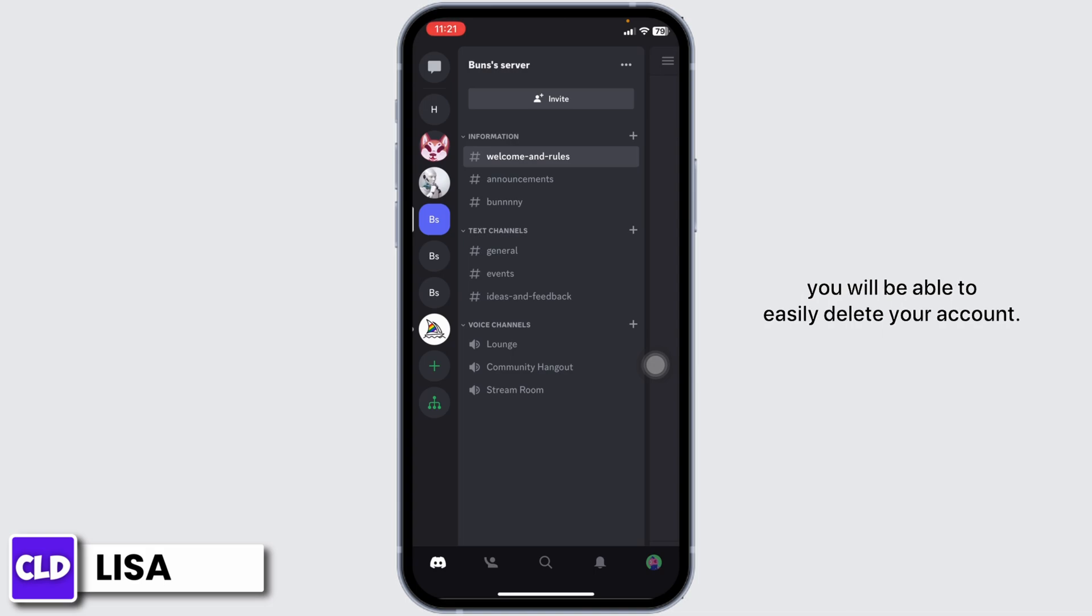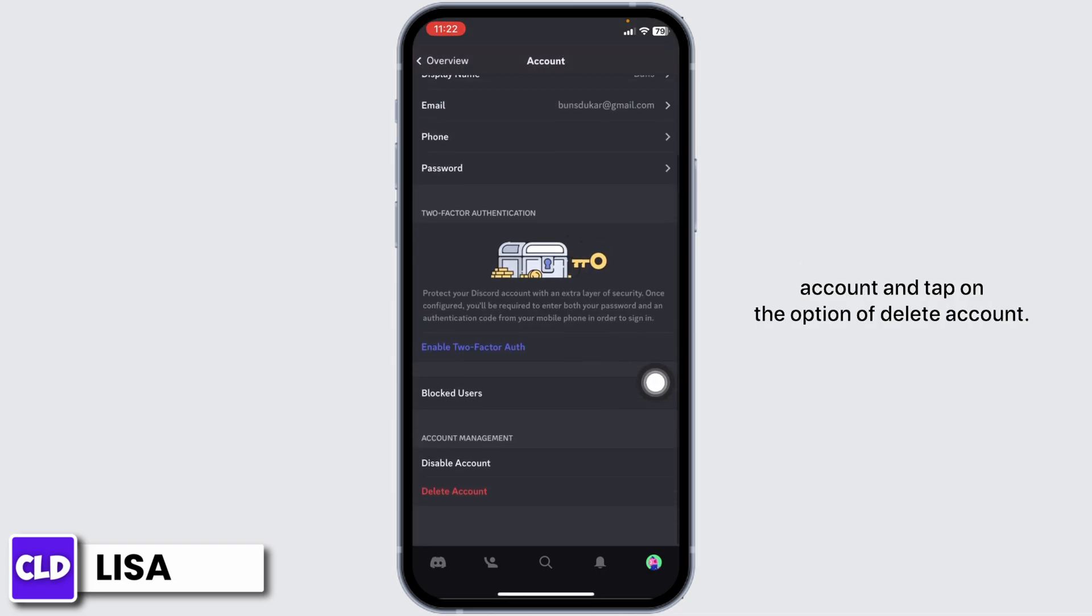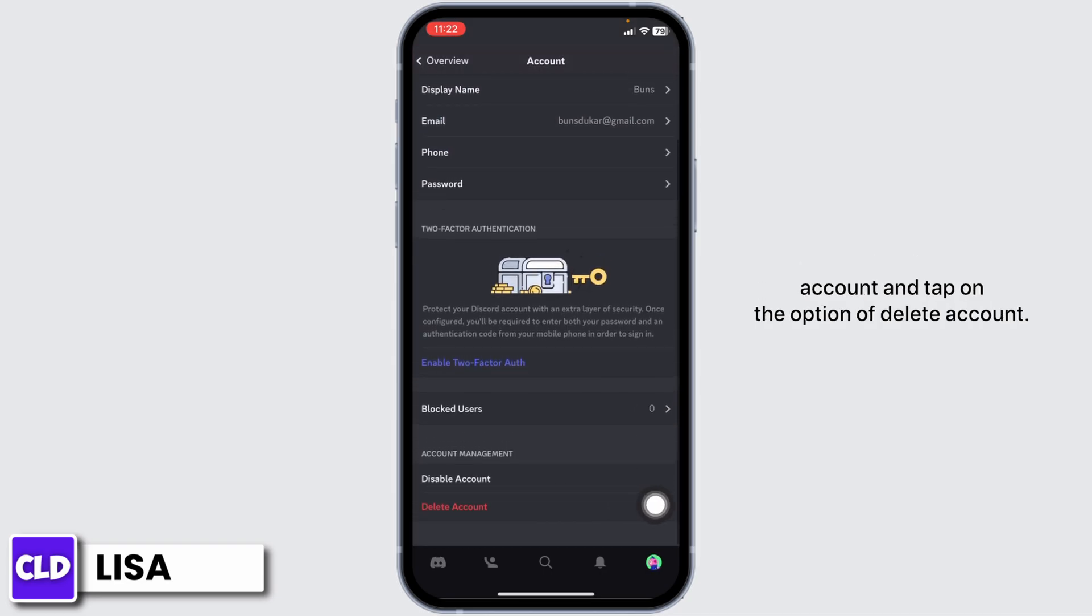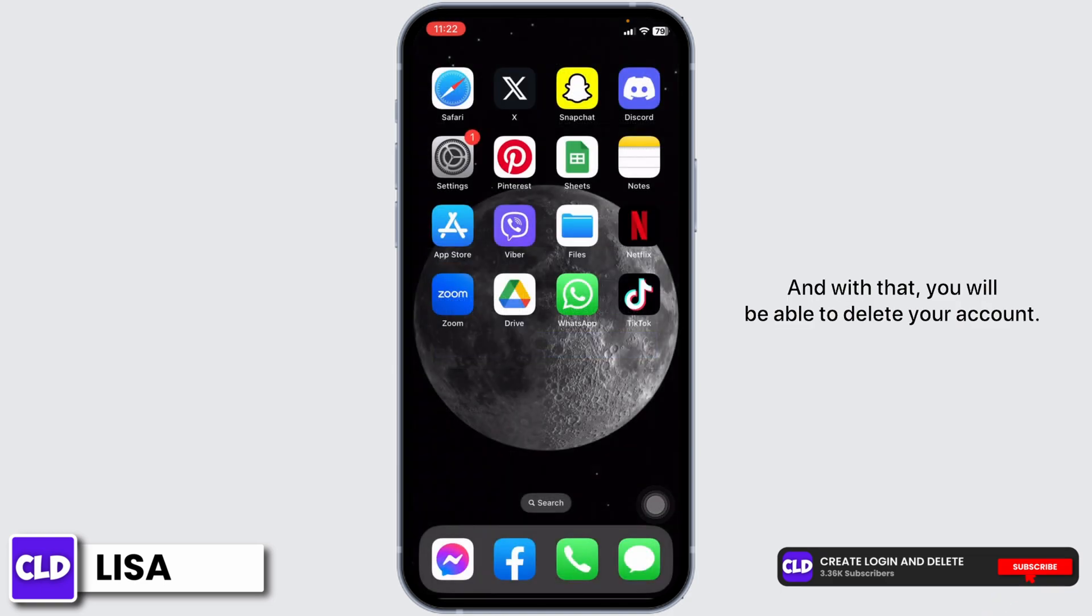Head towards your profile and head to the option account, and tap on the option of delete account. And with that you will be able to delete your account.